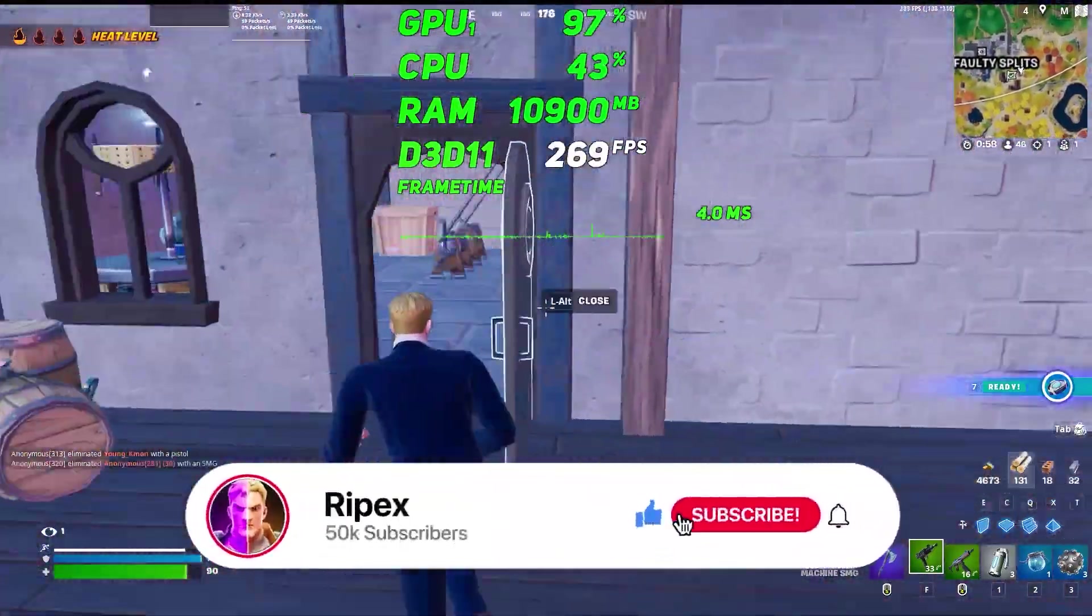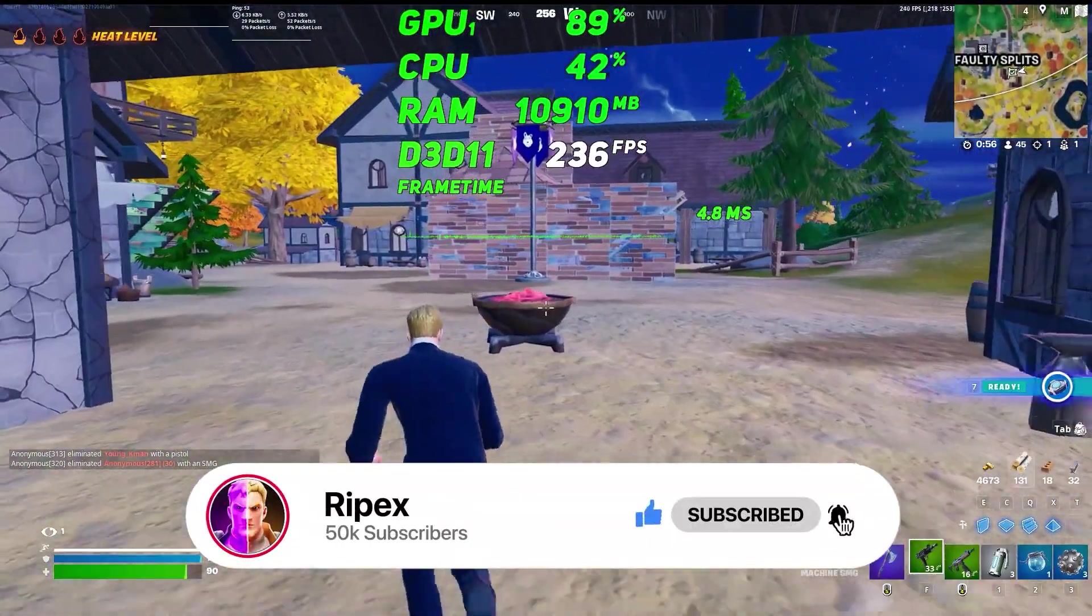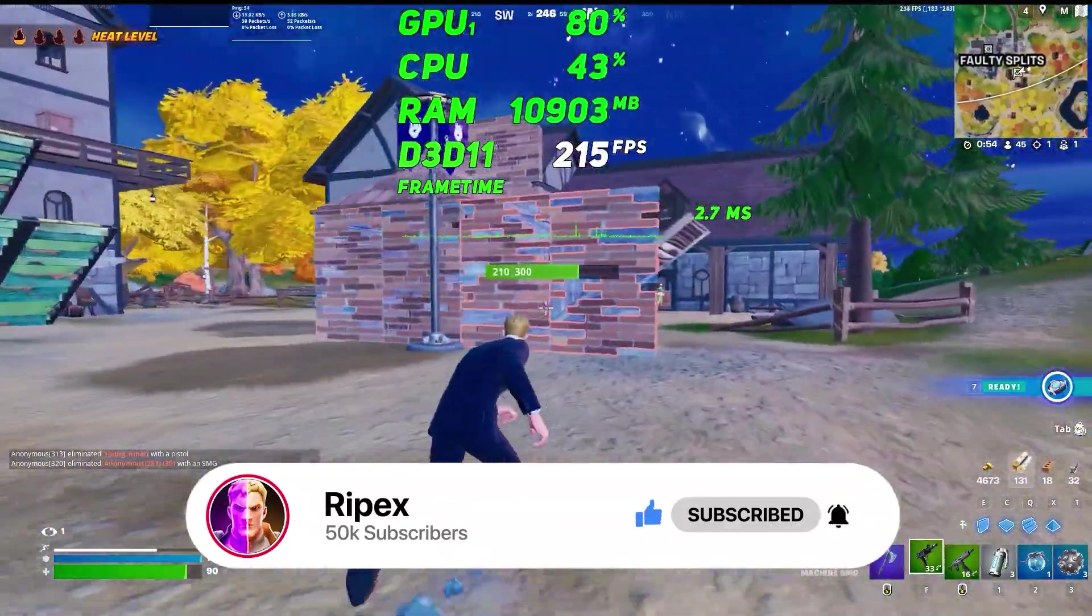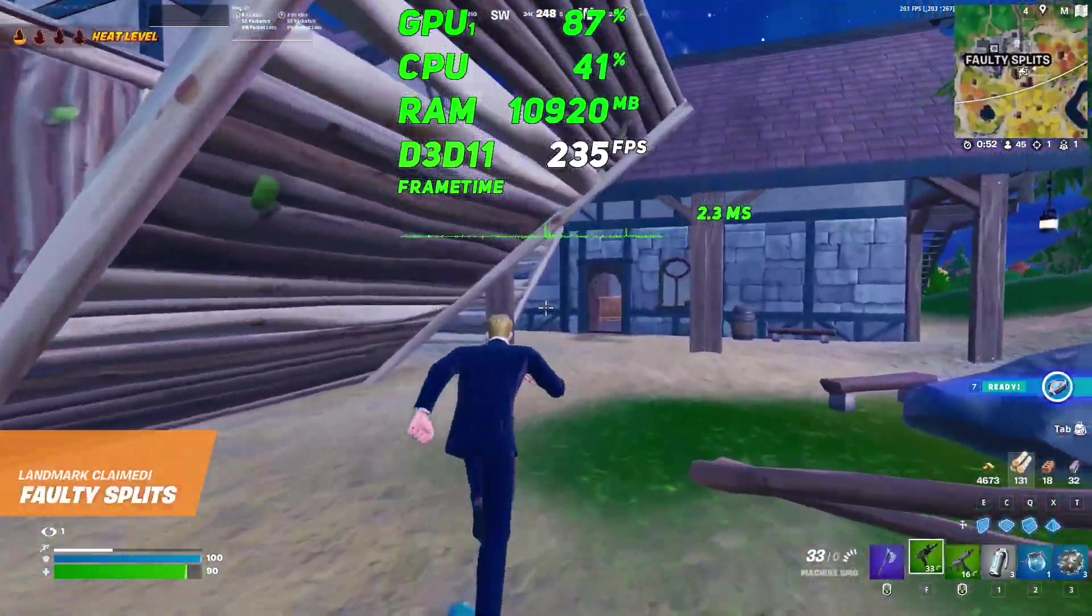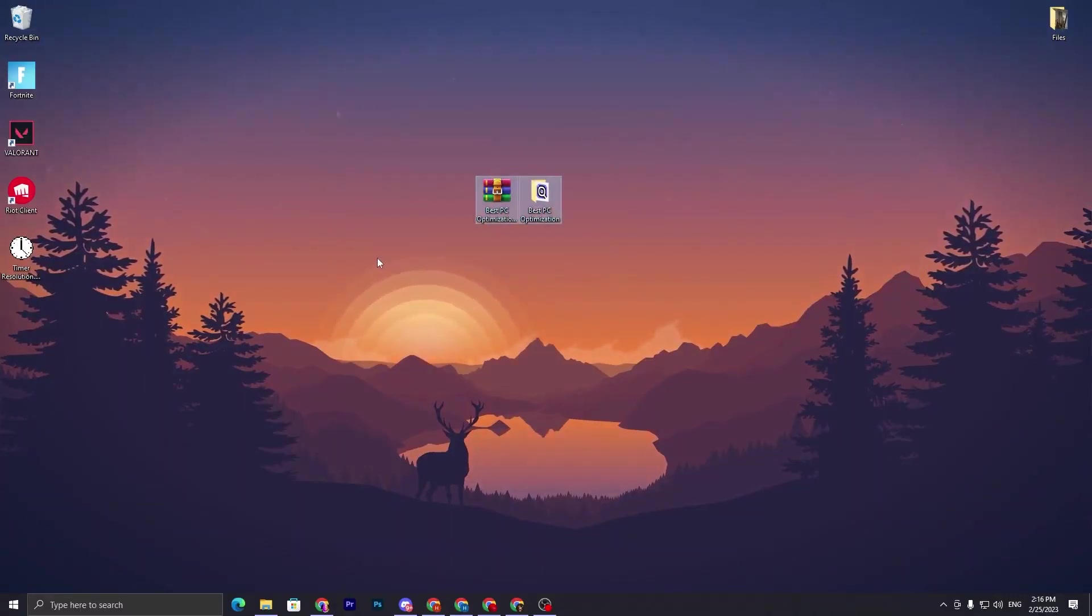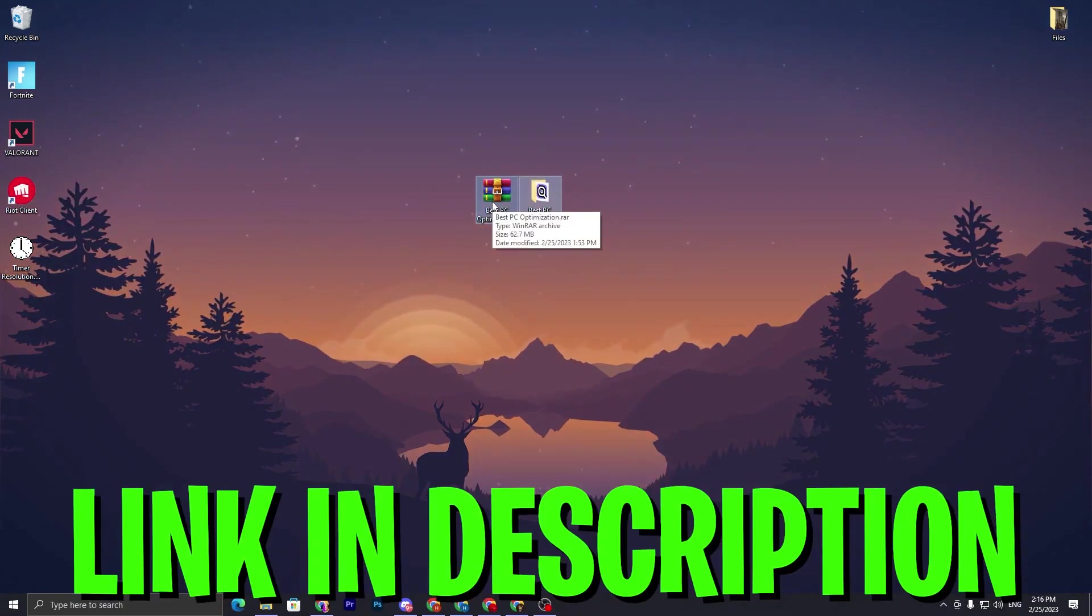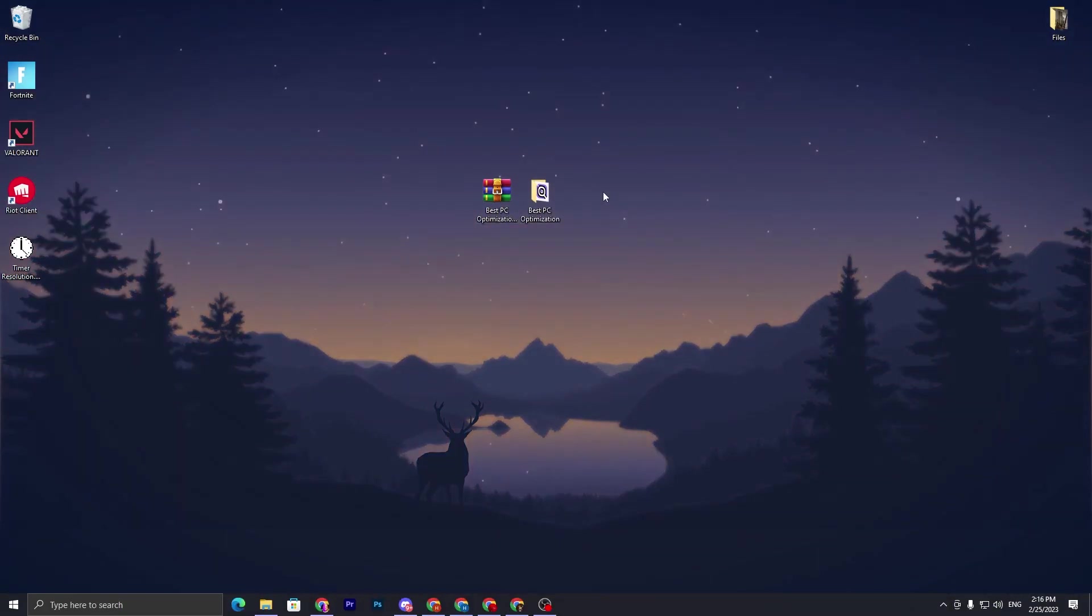If this is your first time here, please drop a like on this video, subscribe to my channel, and turn on the bell notification. Without wasting time, let's jump straight into this video. In the first step, you have to download this best optimization tool on your PC. Link available down in the description - simply go on my website and download this optimization tool.